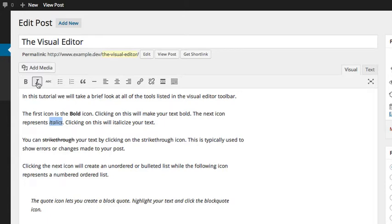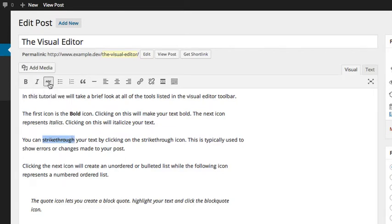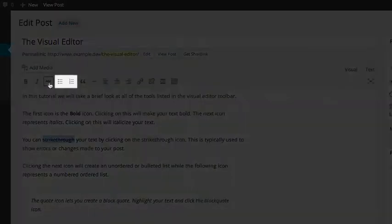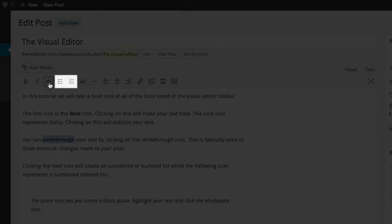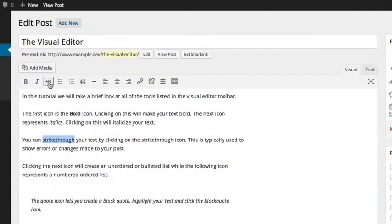You can strikethrough your text by clicking on the strikethrough icon. This is typically used to show errors or changes made to your post. Clicking the next icon will create an unordered or bulleted list, while the following icon represents a numbered, ordered list.